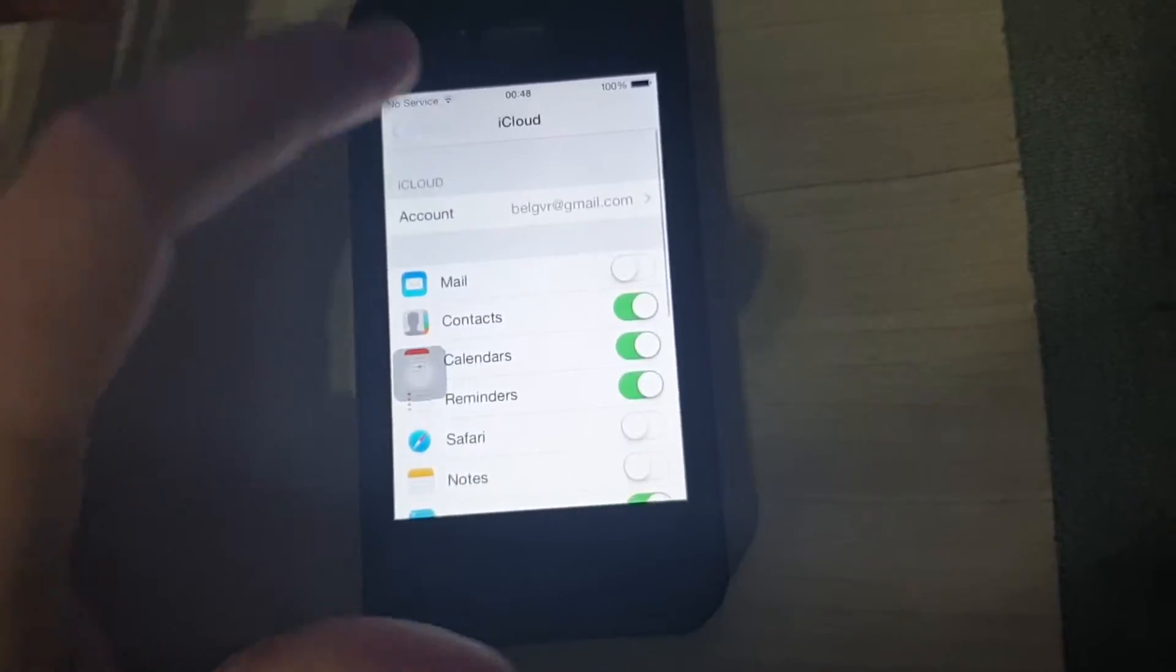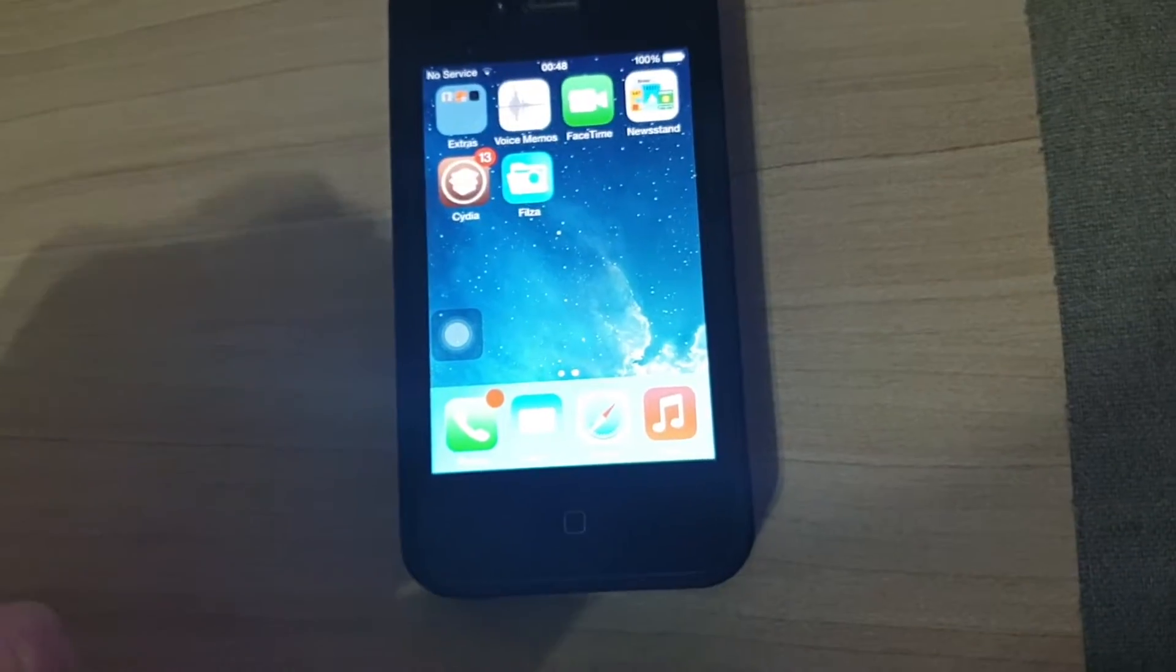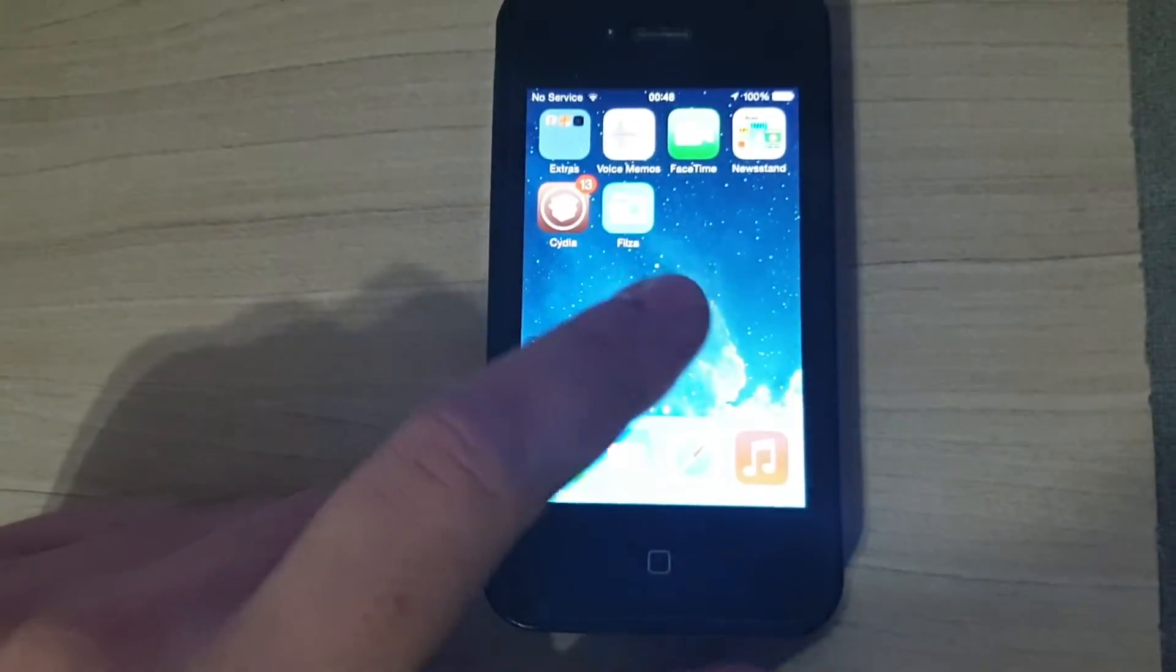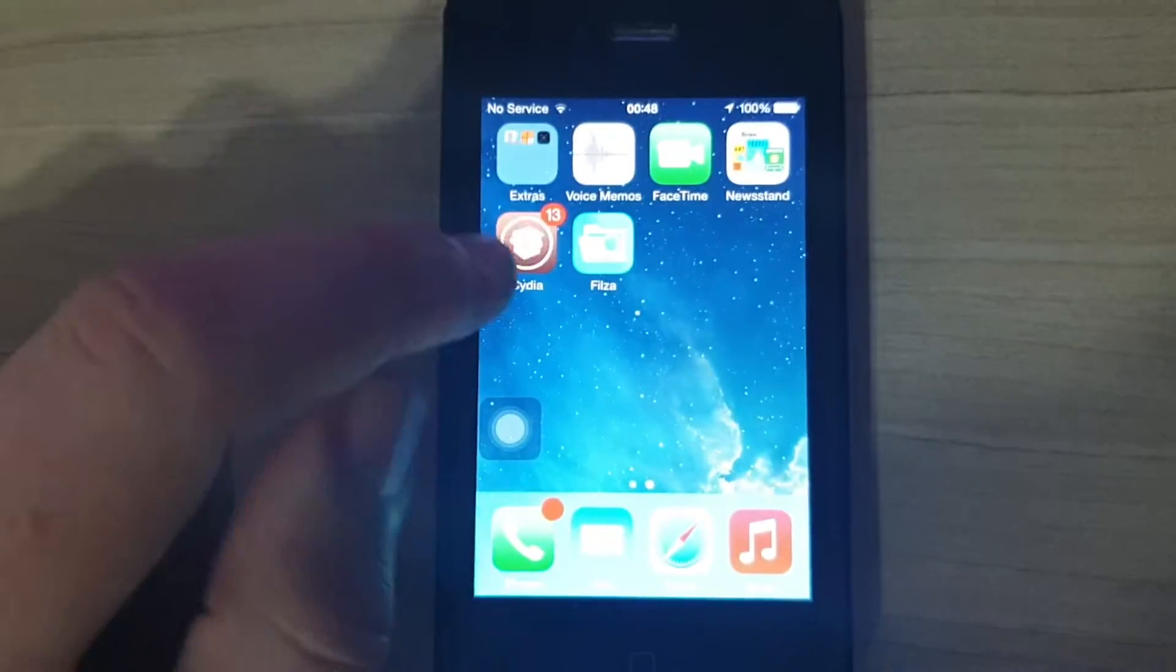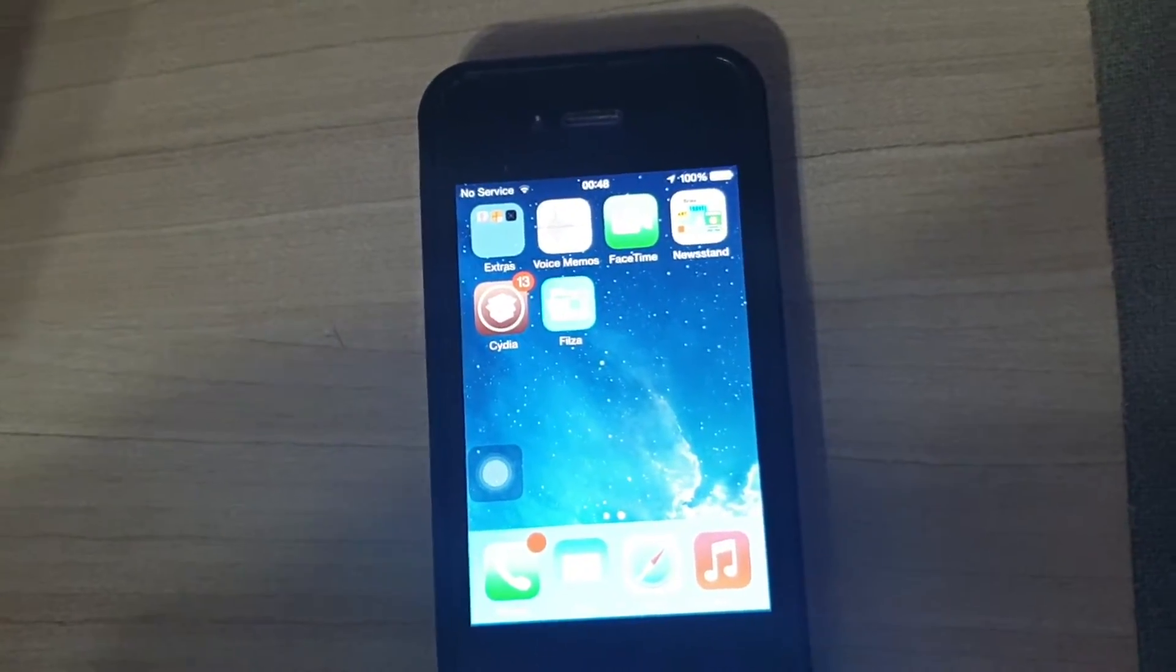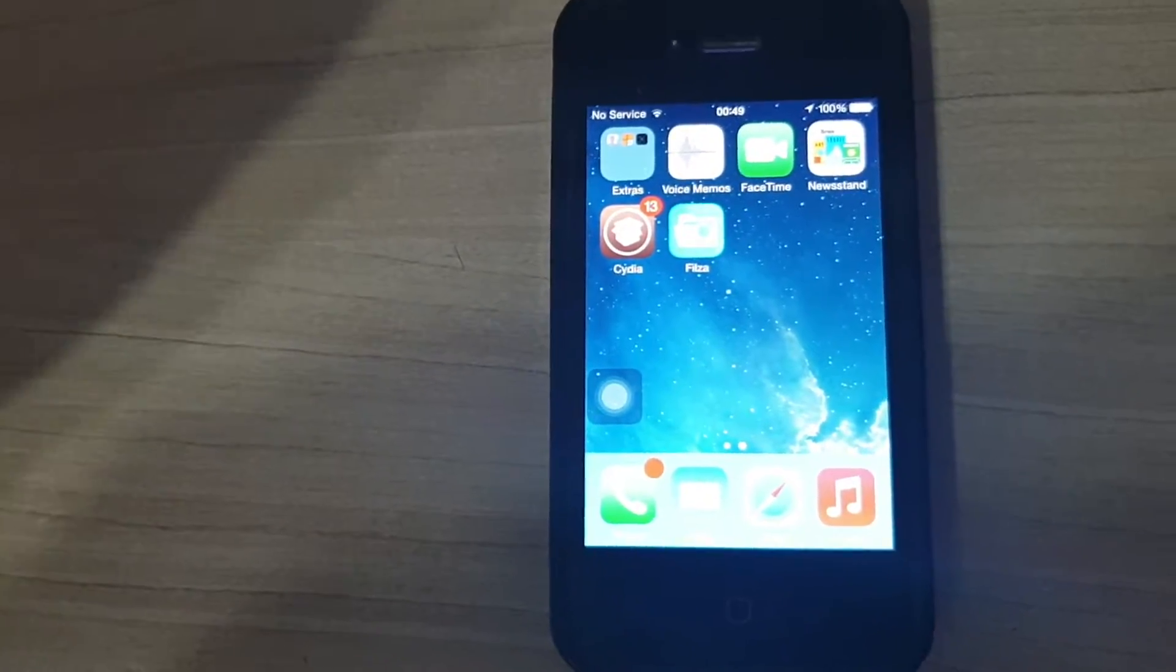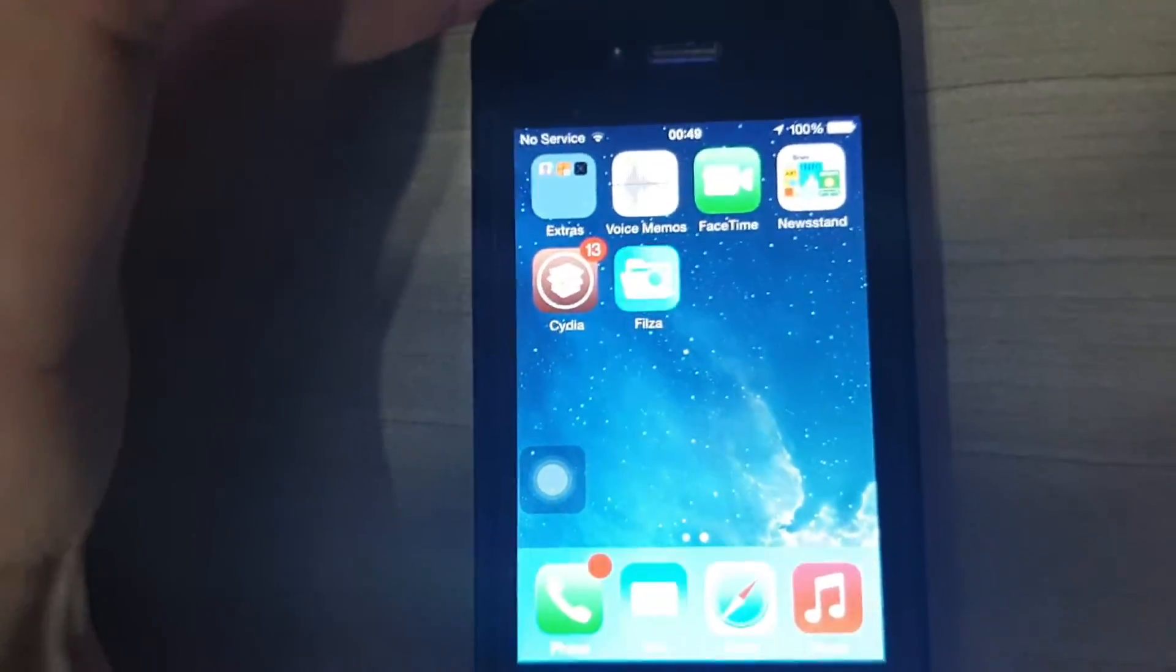For this, you're going to need a jailbroken phone. In this case, this is a very old iPhone 4, and I have it jailbroken in 2020. It is still possible. I have a video on my YouTube channel teaching you how to jailbreak your old iPhone 4 in 2020.